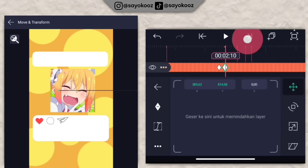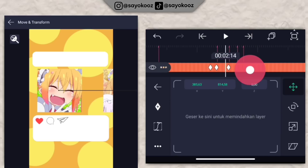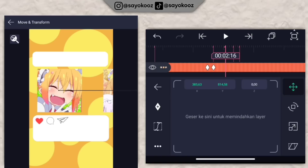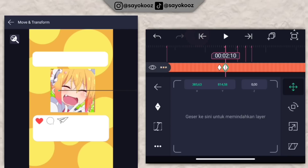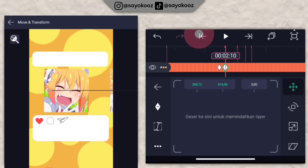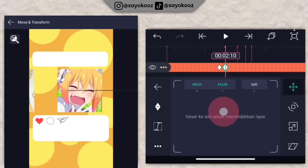Pergi ke bed selanjutnya, tambahin satu keyframe, geser ke sebelah kiri lagi, tambahin satu keyframe lagi. Di bed selanjutnya, fotonya bakalan gerak. Kalian pasin aja pelan-pelan sampai fotonya di tengah-tengah.